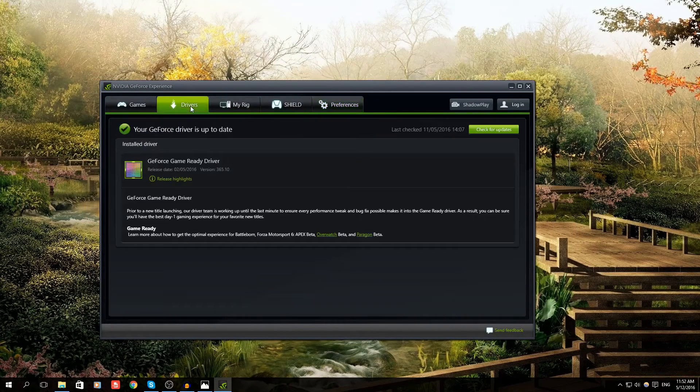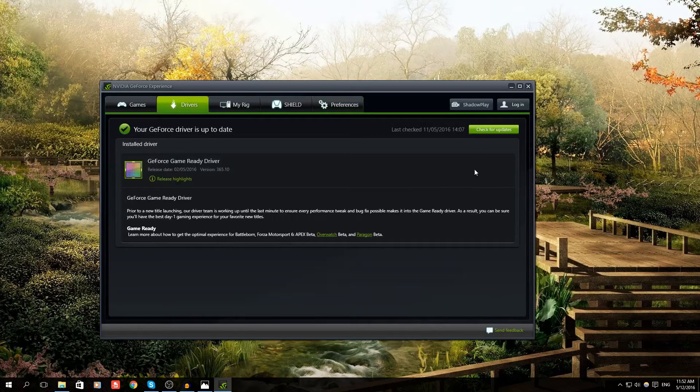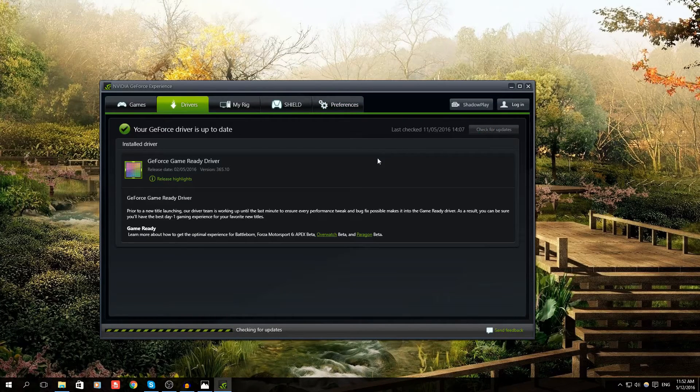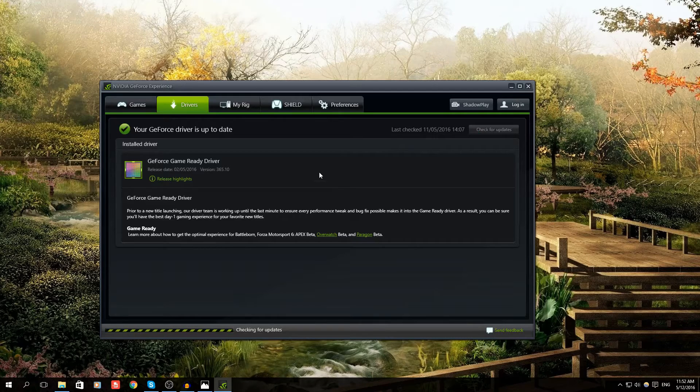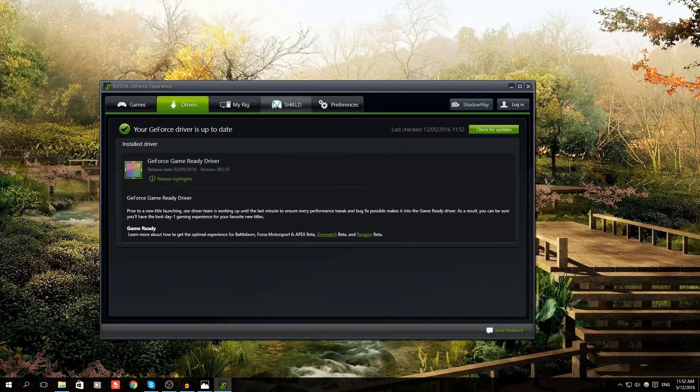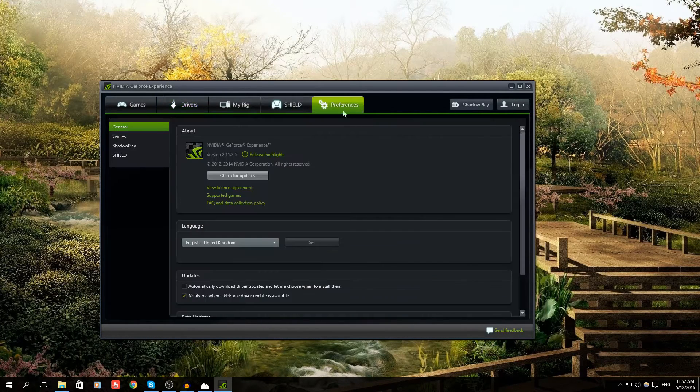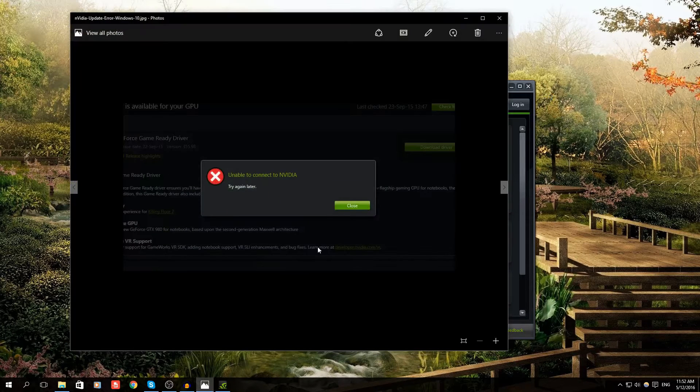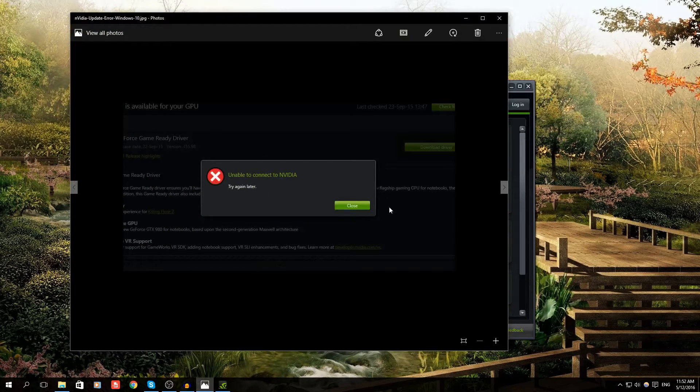Normally you'd come into your GeForce Experience program and you'd either click on Download Driver, Check for Driver, or Check for Update, and it'll download. For some reason, because there's been a glitch or bug in your system, it comes up with this error: Unable to Connect.